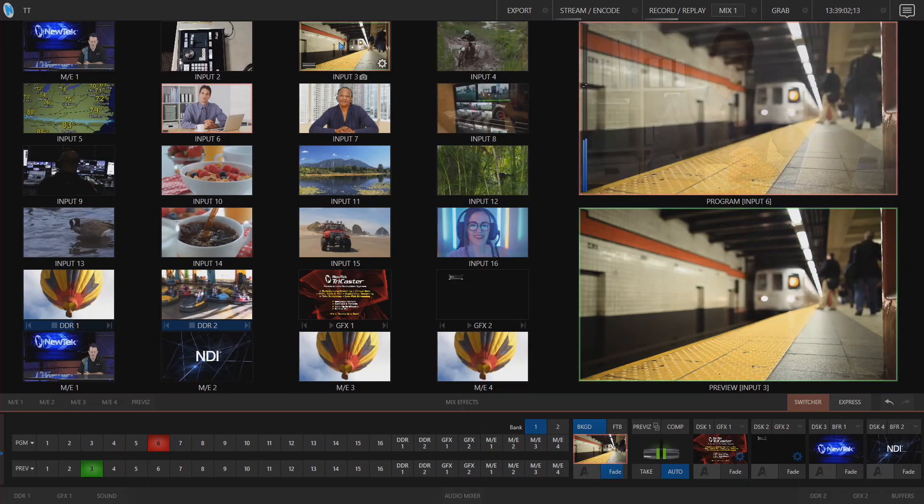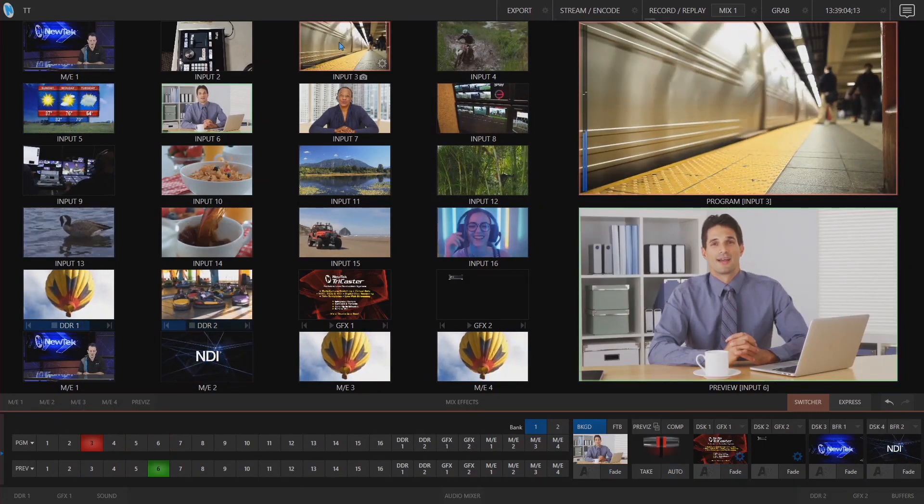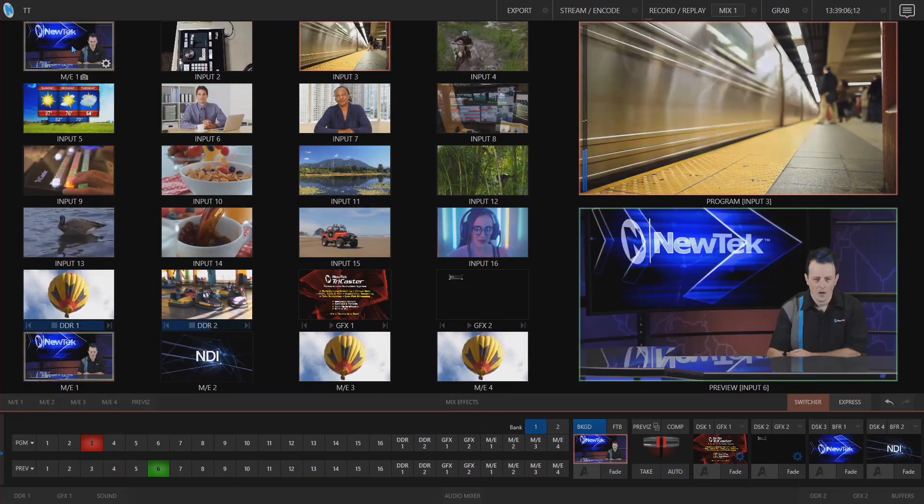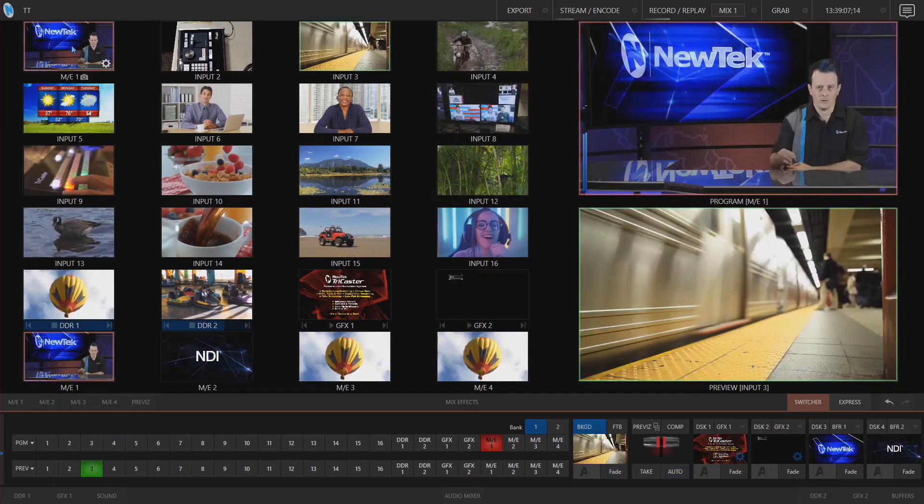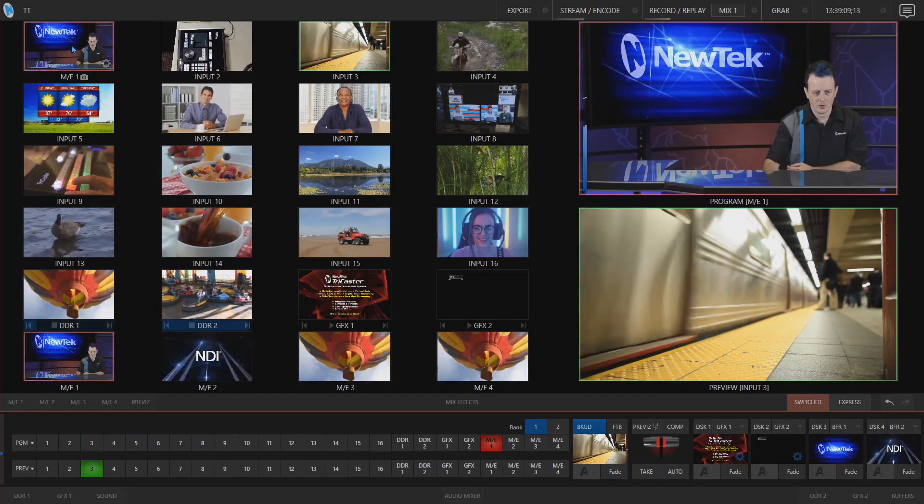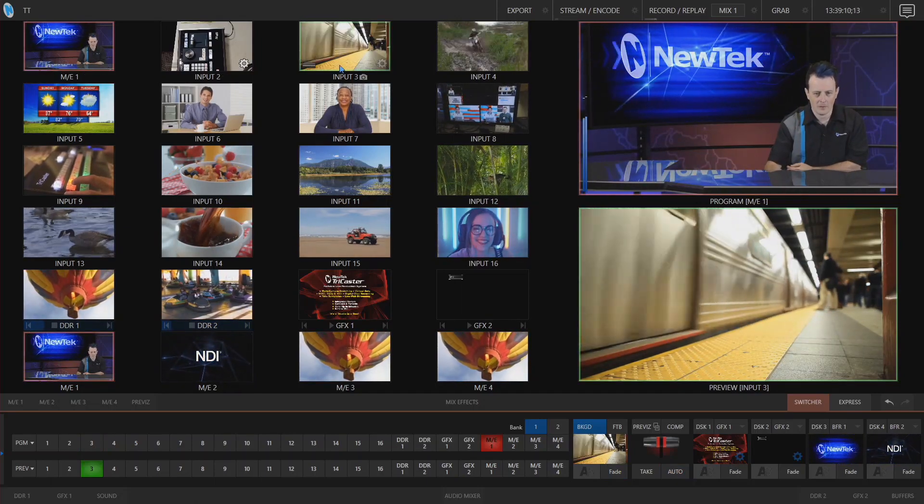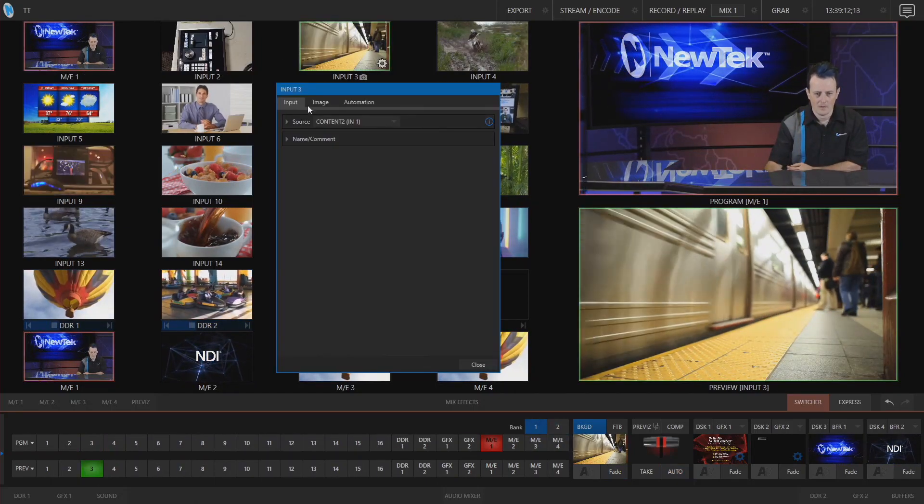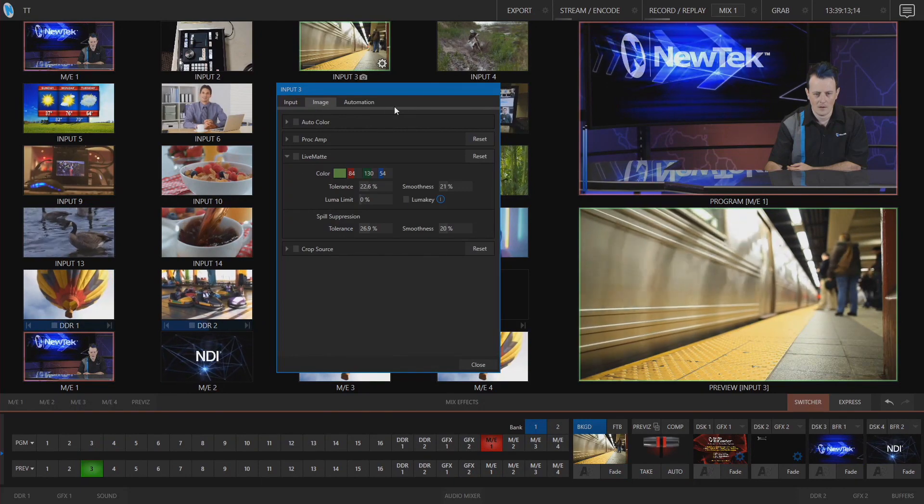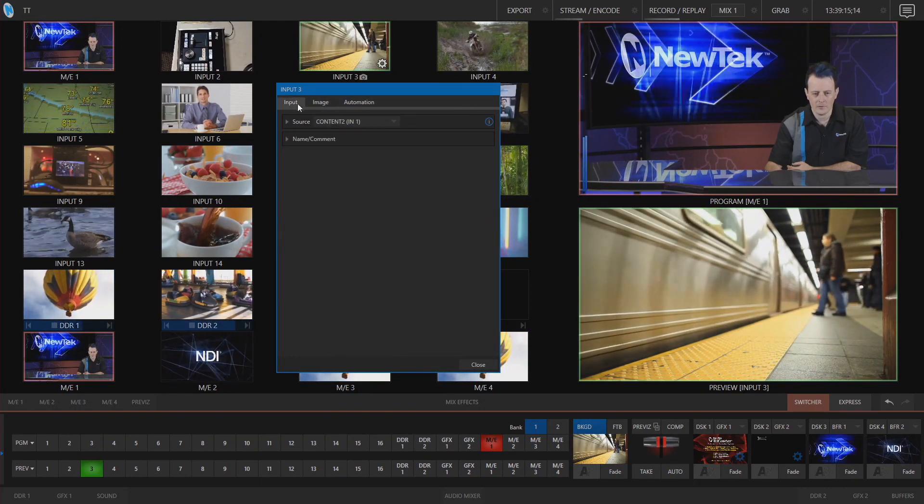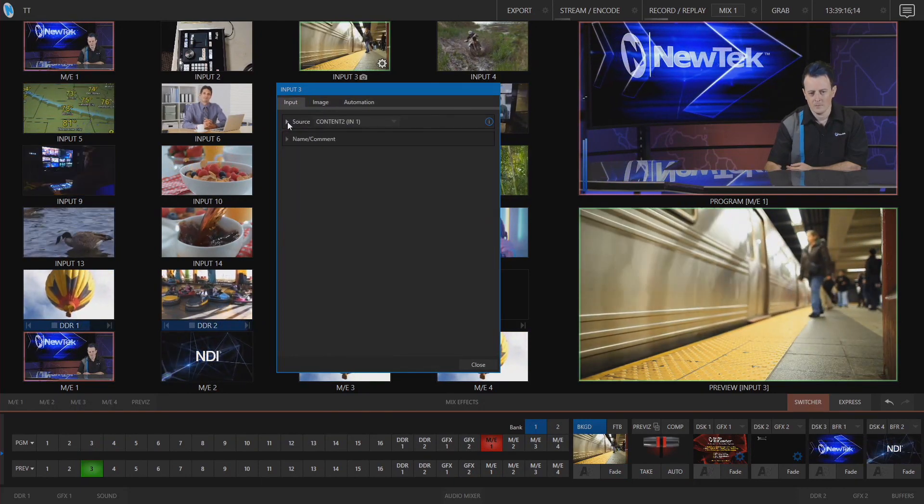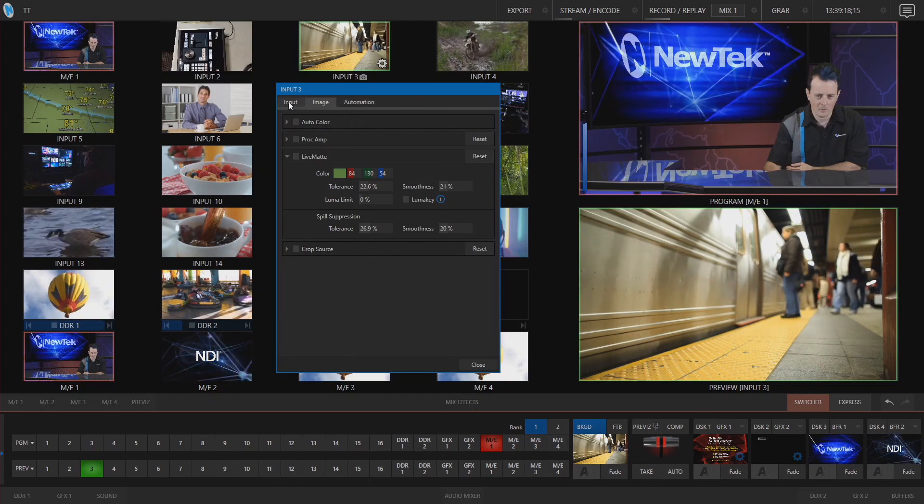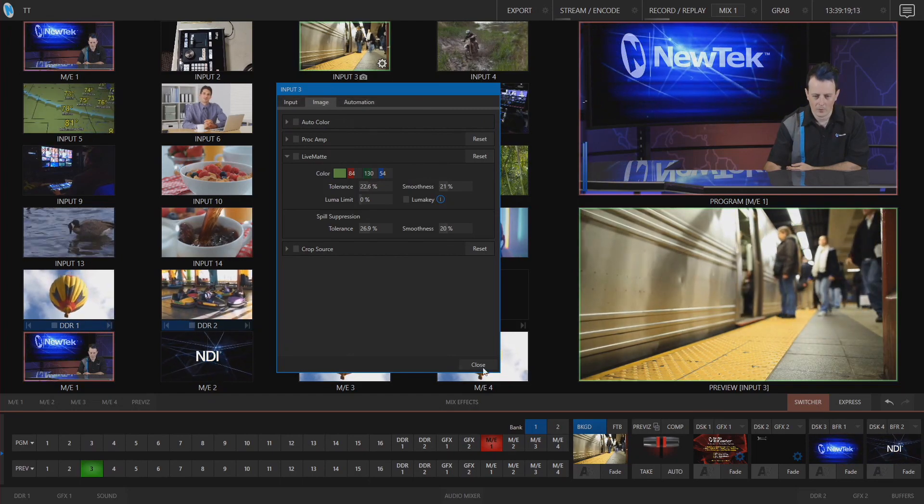Now let's say you need to make some adjustments as well on the TriCaster what you can use is use two fingers and push on that input source and now you can access all of the different sources and changes that you need to make to that input.